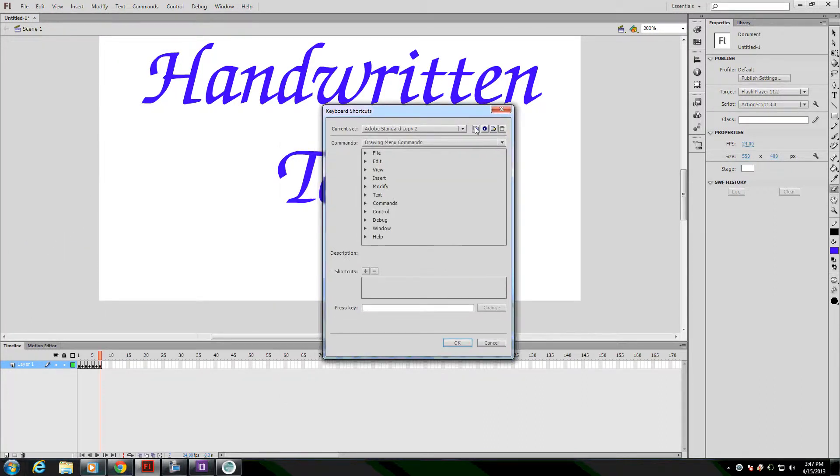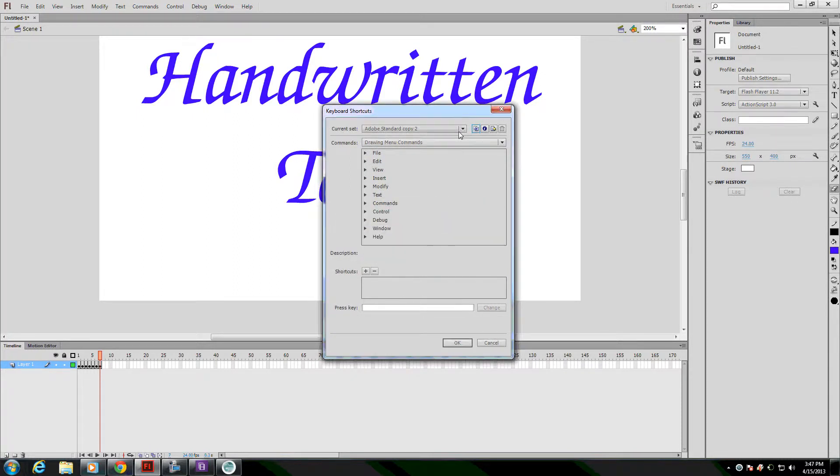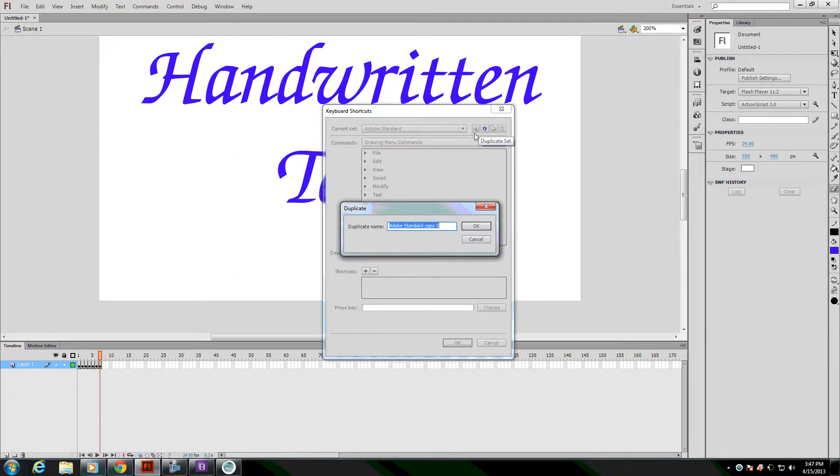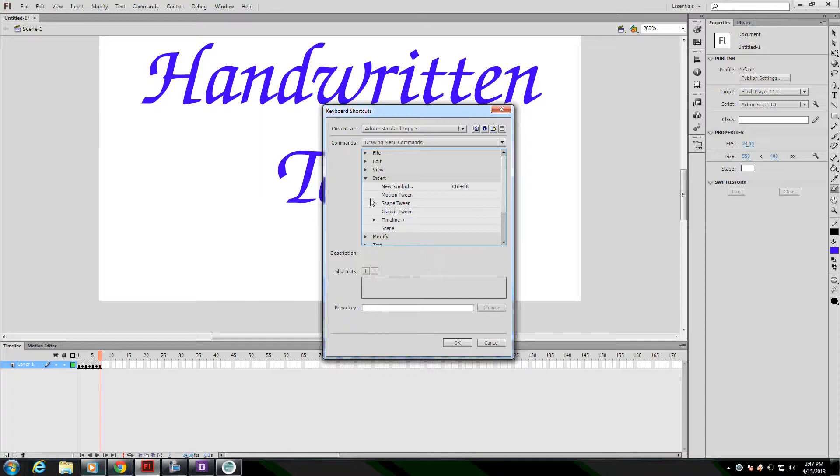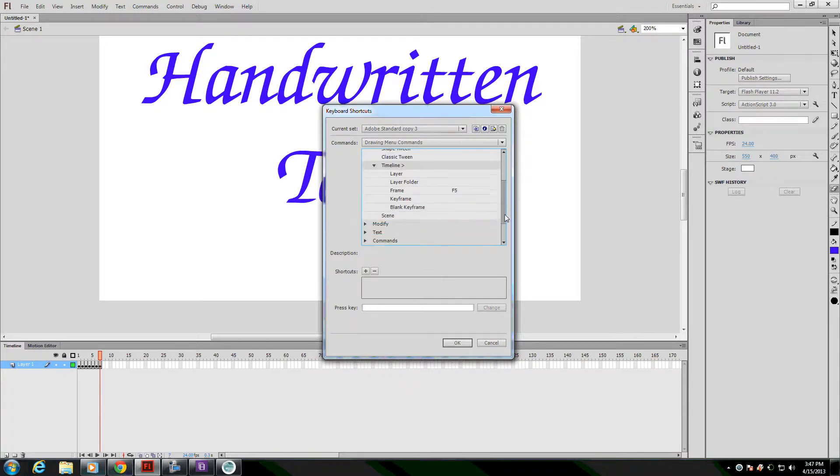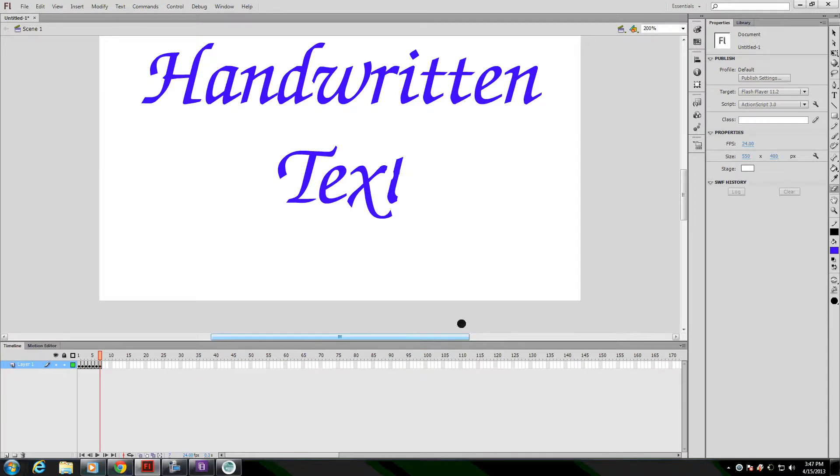I need to make a copy of the set that we're using. I've made a couple already, so this is copy three. And then I'm going to go to the Timeline section and find Keyframe. I'll set a key for that. Control spacebar seems to work well for this, so I'll press that and OK. And now whenever I press Control and spacebar, it will add a keyframe for me.